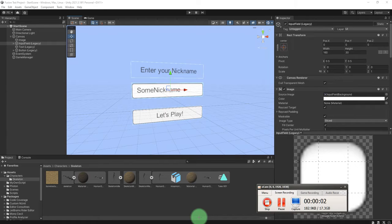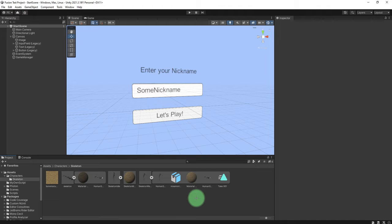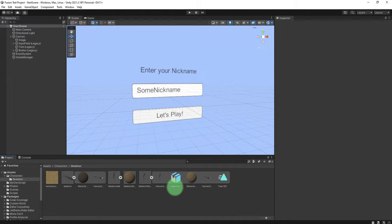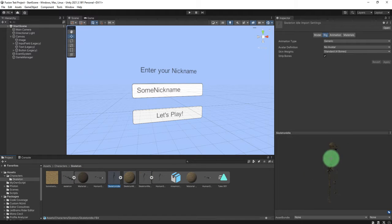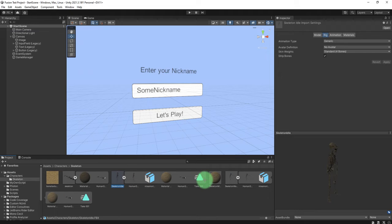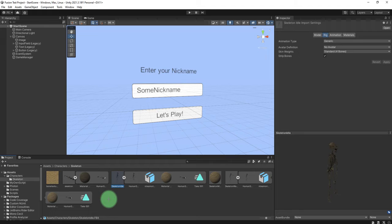Hi everyone, Abibi here. Welcome back to my tutorial series about how to make a Unity multiplayer game using Photon Fusion. In this video I'm going to start working on character and animation. I have this skeleton character — it's a 3D model rigged automatically using Mixamo. You can find many tutorial videos about how to use Mixamo for your projects online or on my channel.